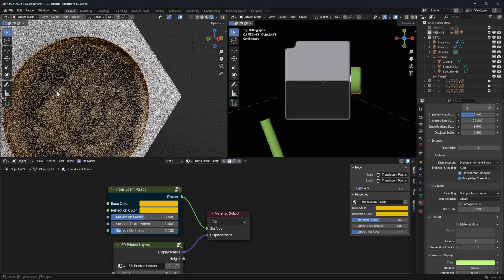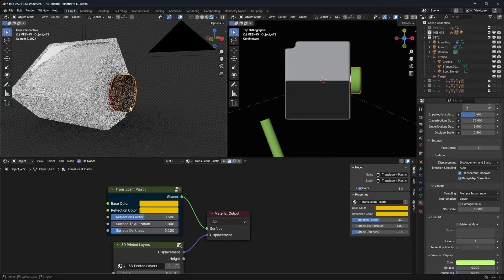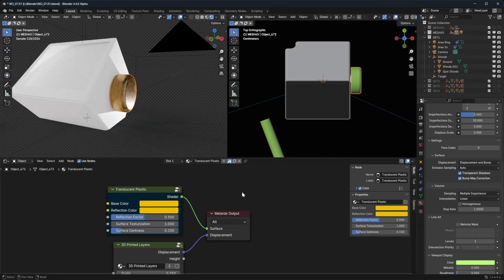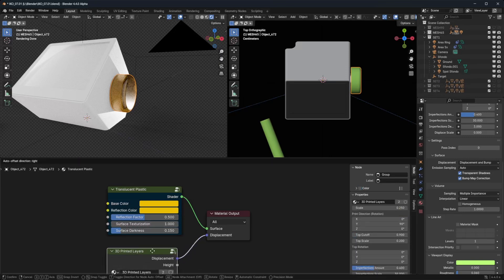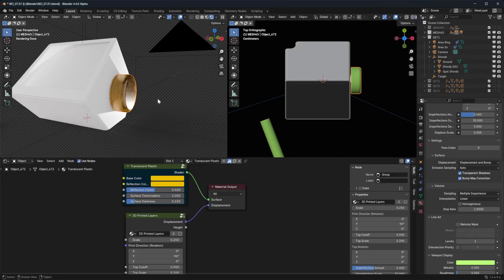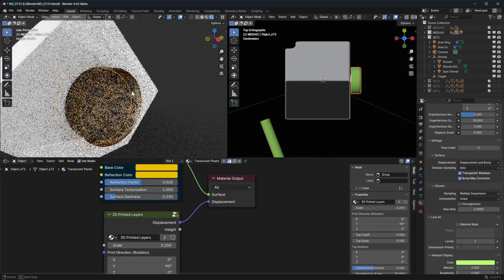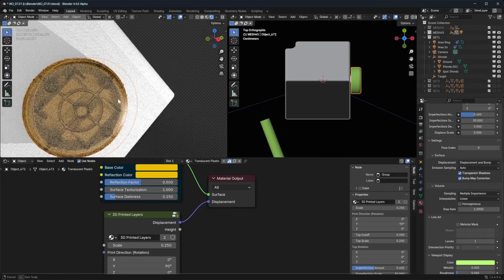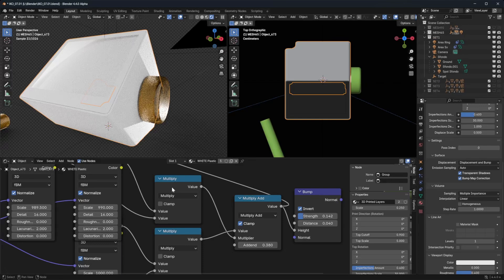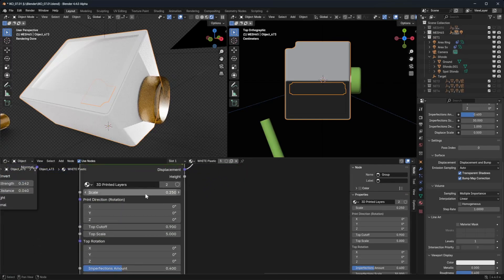If you don't have that translucent plastic with the inside design and just want a plain translucent plastic, you can also take the Transparent Plastic node group — it's similar to the 3D Printed Layers one. You can bring that into your scene and use it, because it has a sort of fake infill. I don't think that's what you want here though. All you really need is to play with the scale values.